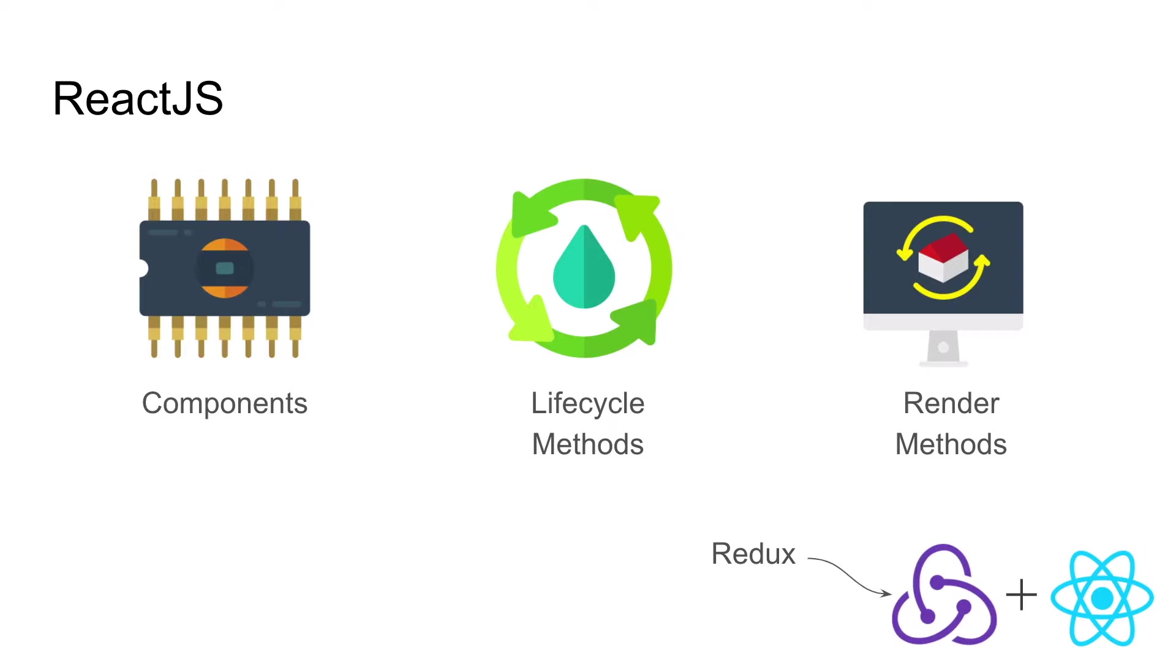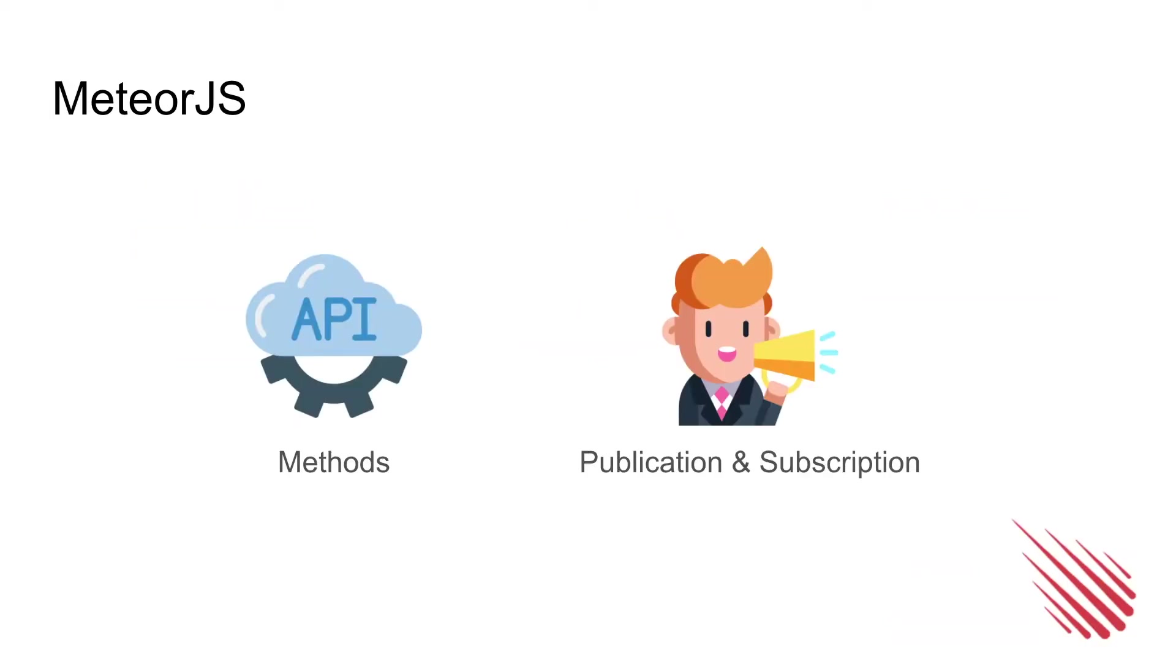Consisting of components, lifecycle methods, render methods, as well as a Redux store to help keep all the global store in one place.